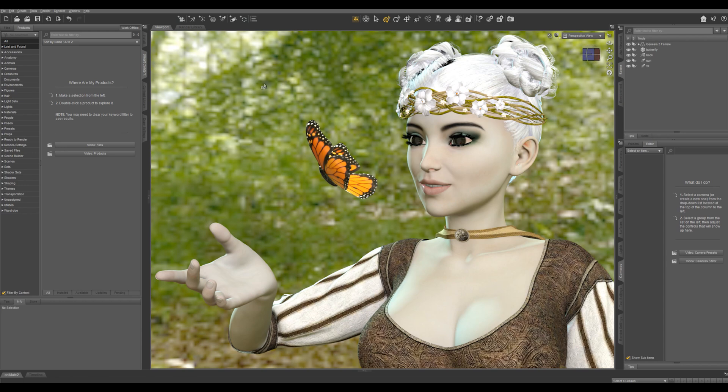You can see this image in the background really doesn't look good, but once we have our camera in our scene, it's going to look a lot better.